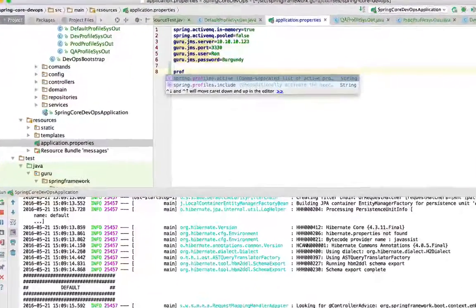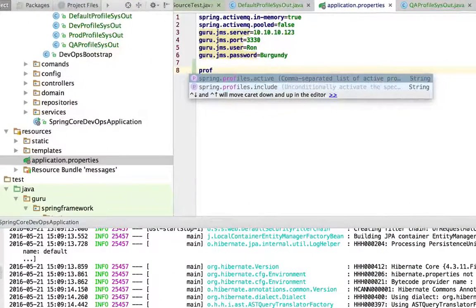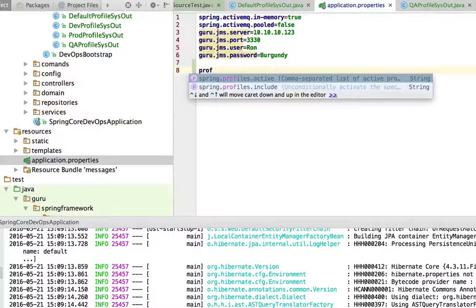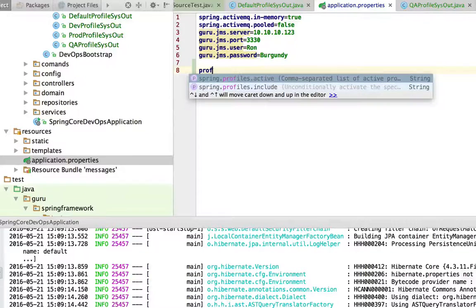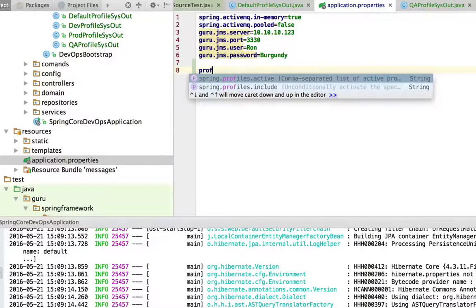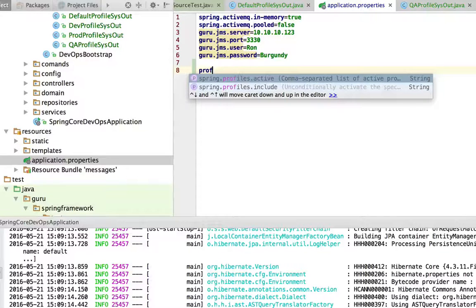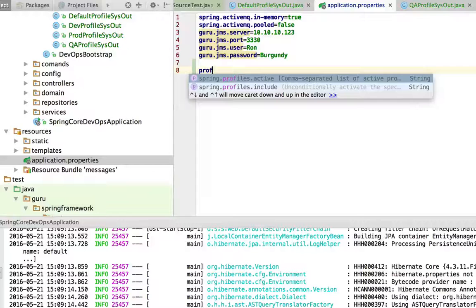IntelliJ has some nice autocomplete here and this is the property spring.profiles.active and you can see it's expecting a comma separated list of active profiles and this is important. This is a common spring property and this dovetails nicely into what we've said in the past.